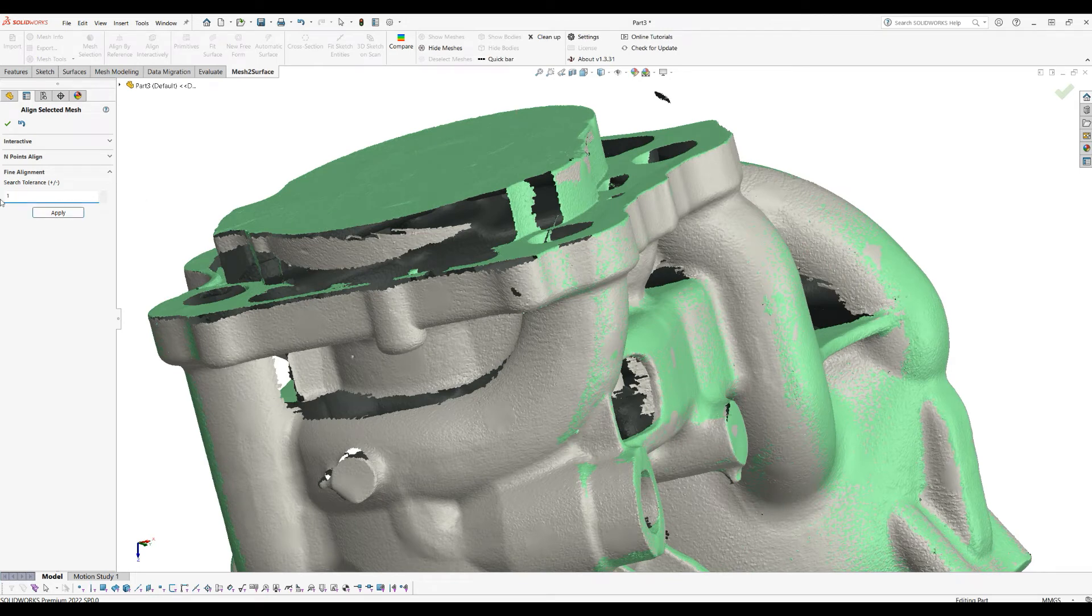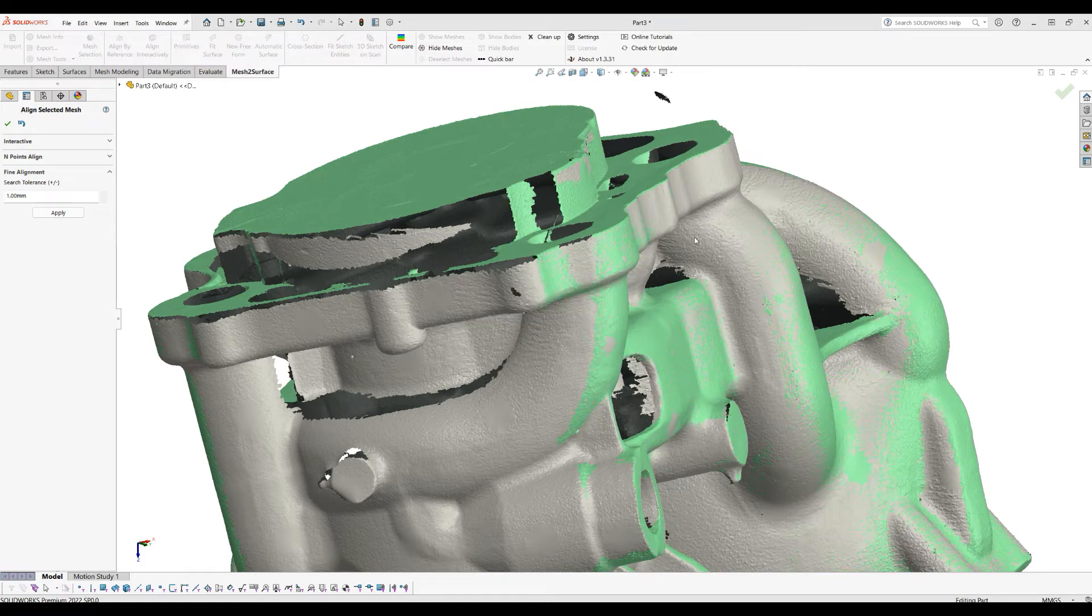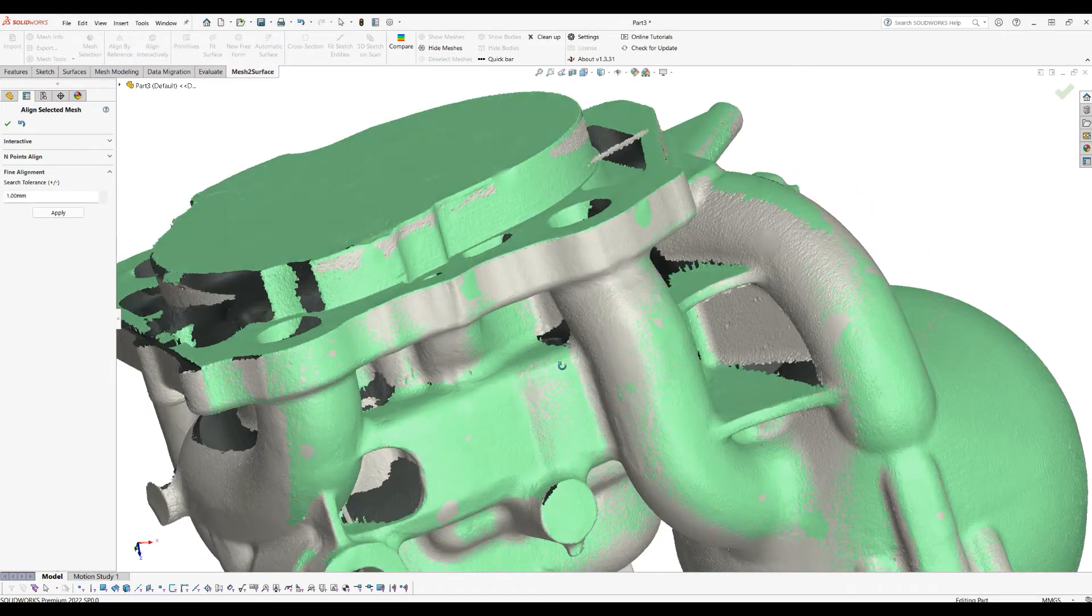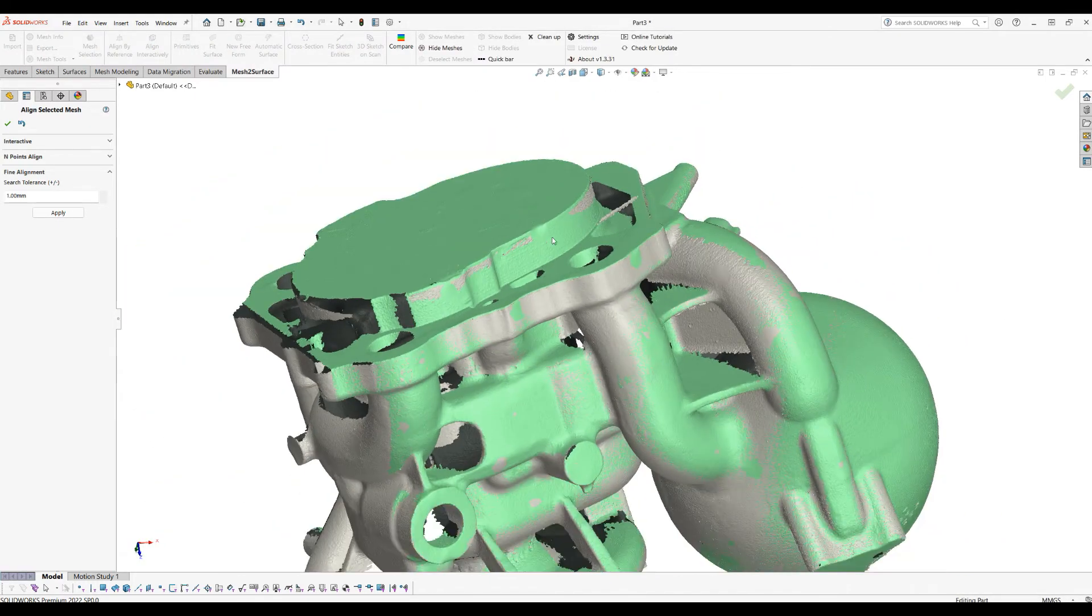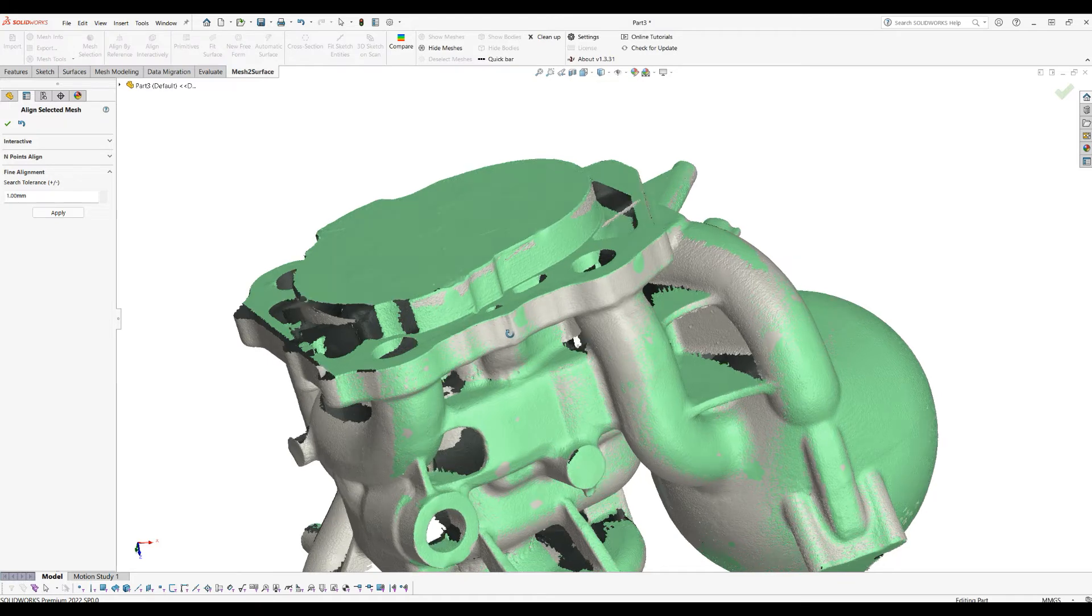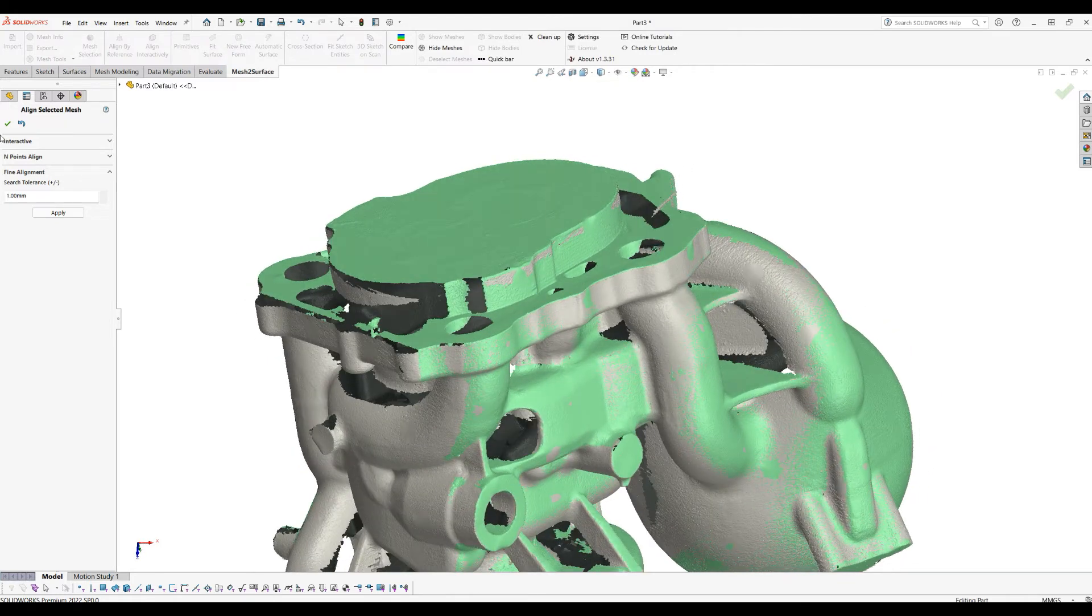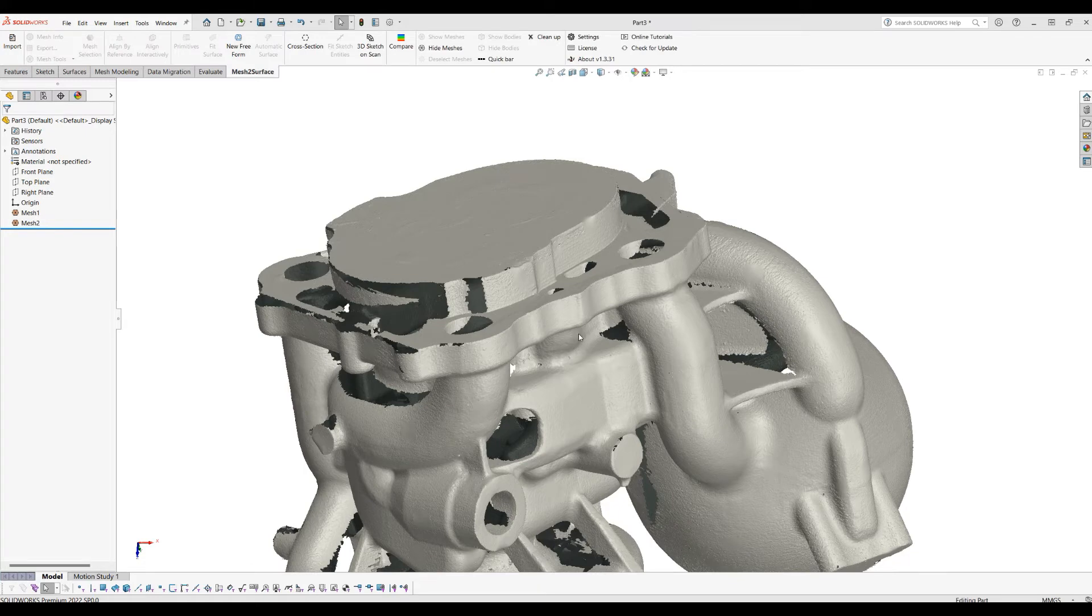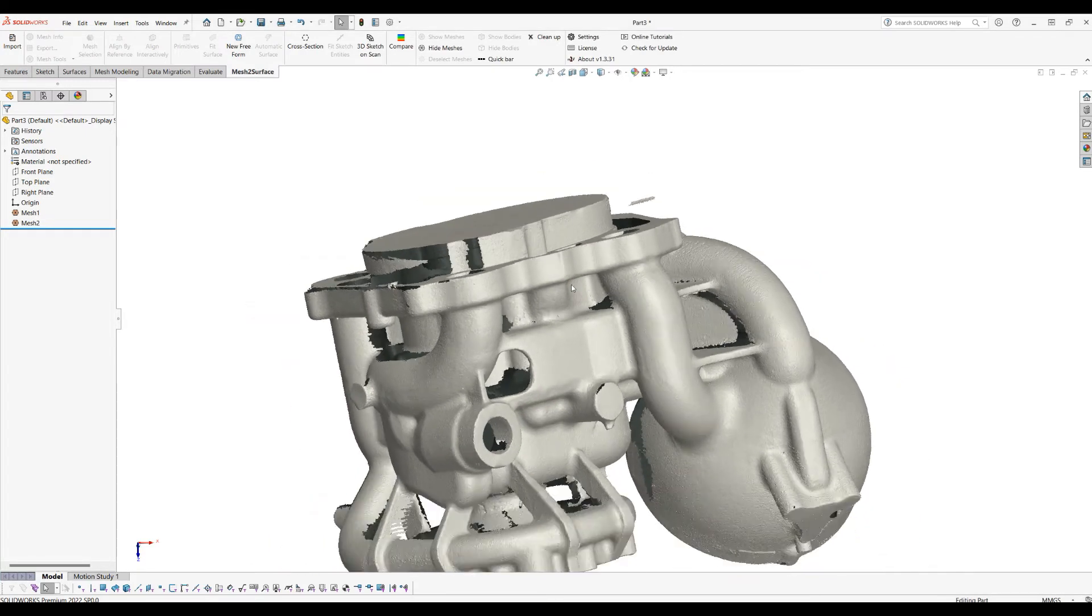Then I can apply several times—for example, with one millimeter. You can experiment until you get the best result. So what happened now: our two scans are perfectly aligned and we can just press OK.